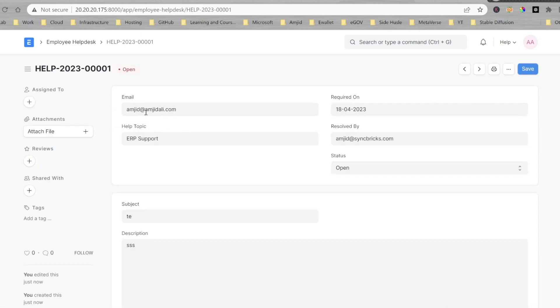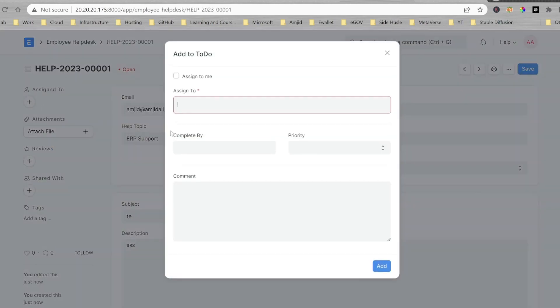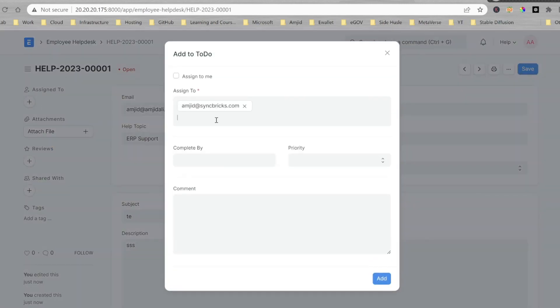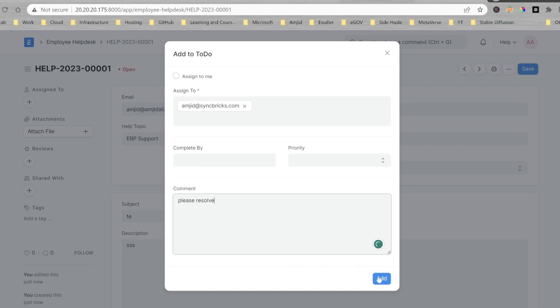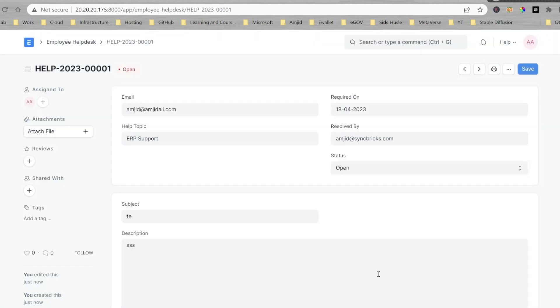So, first ticket in this year. And then, I can assign it to the person who has to resolve this ticket. And enter the comment, or for example, please resolve and add. Another ticket has been assigned. Complete tracking can be done through this particular application.